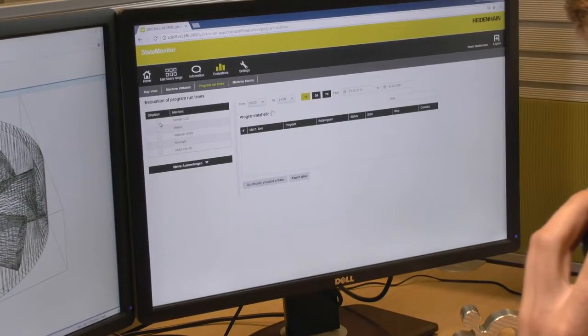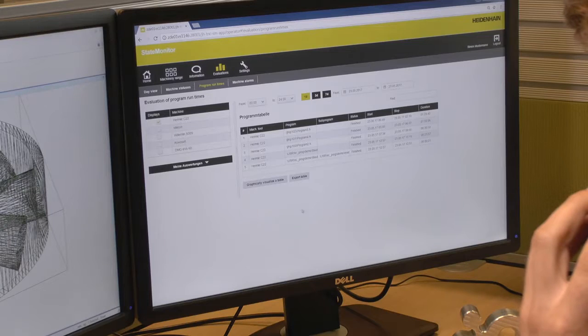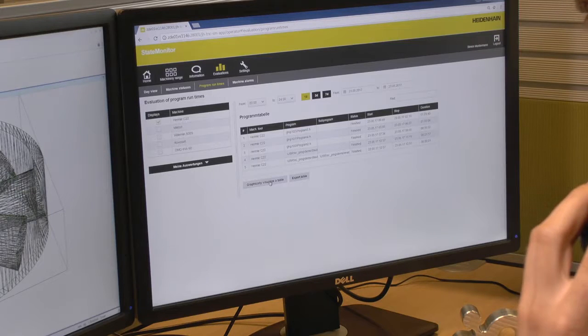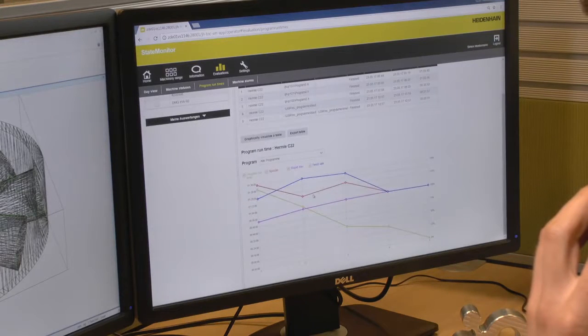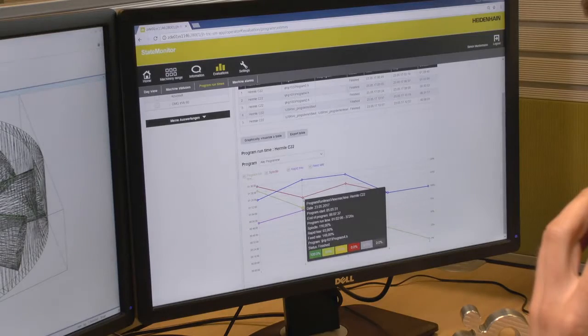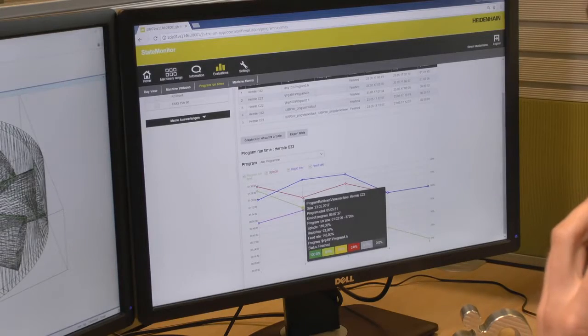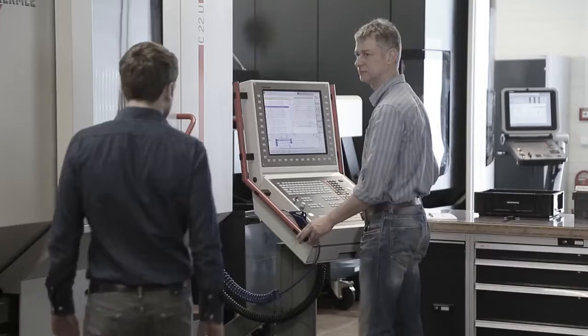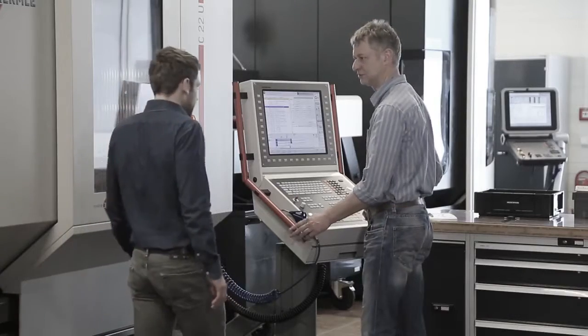Your job planning people can schedule follow-up jobs for the machine based on real-time data, and customers receive their parts by the planned delivery date.